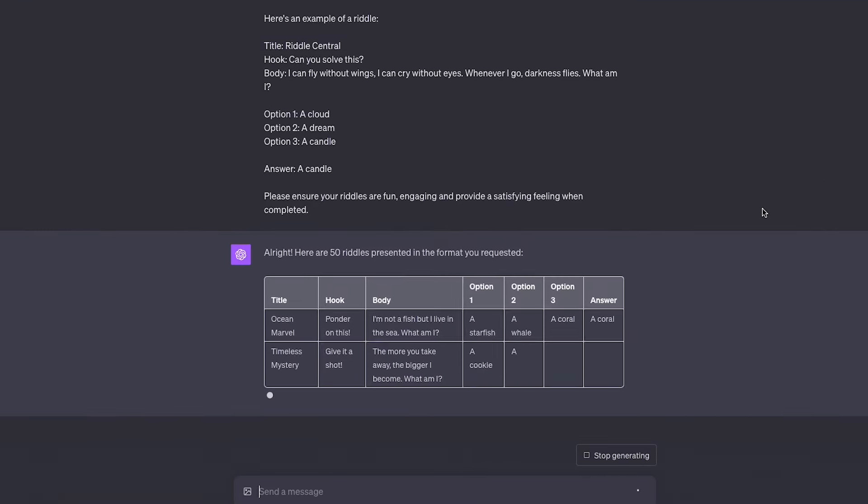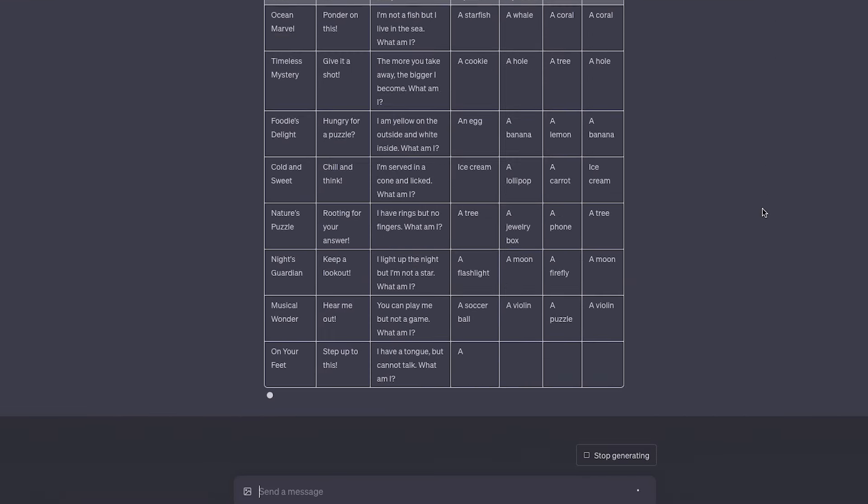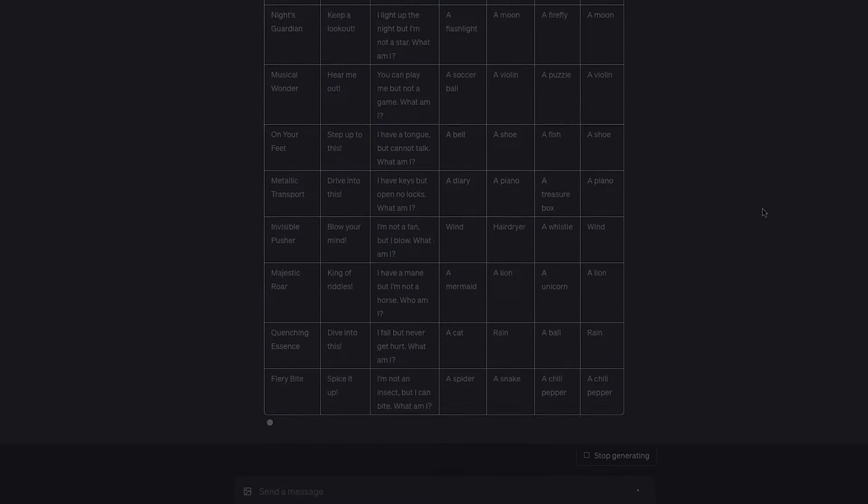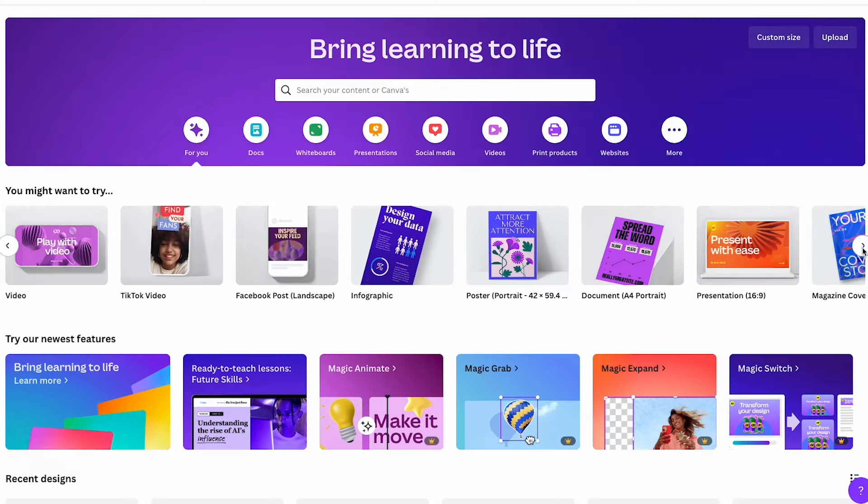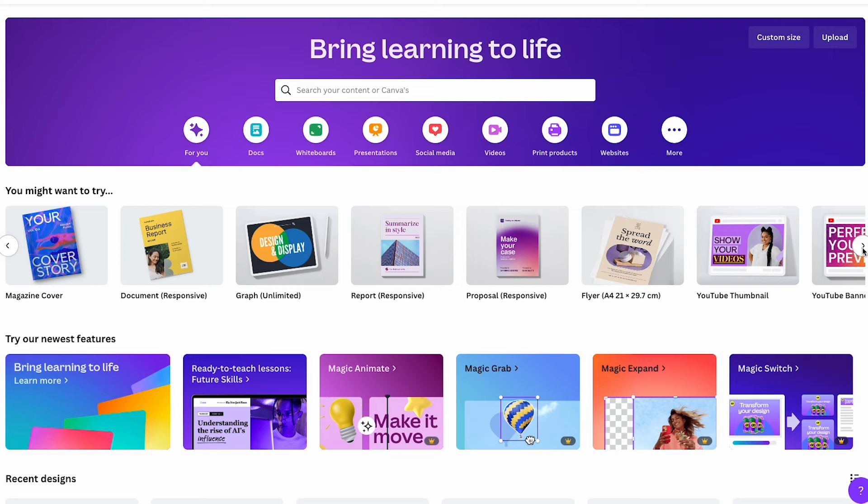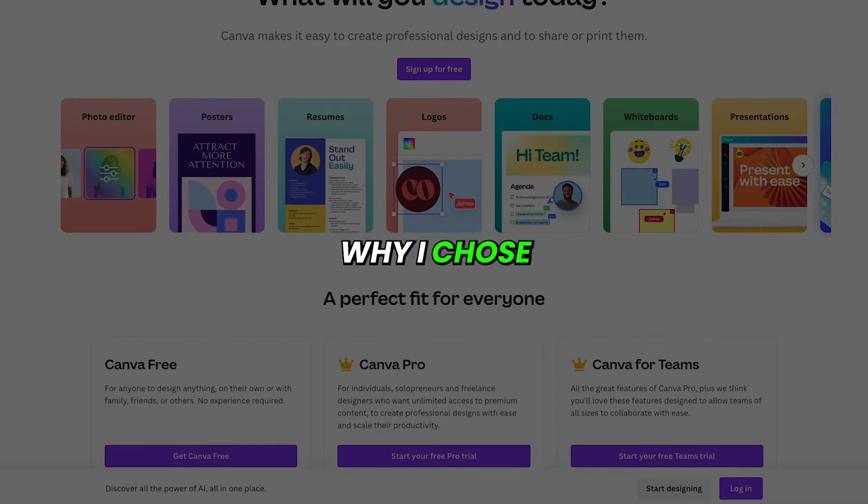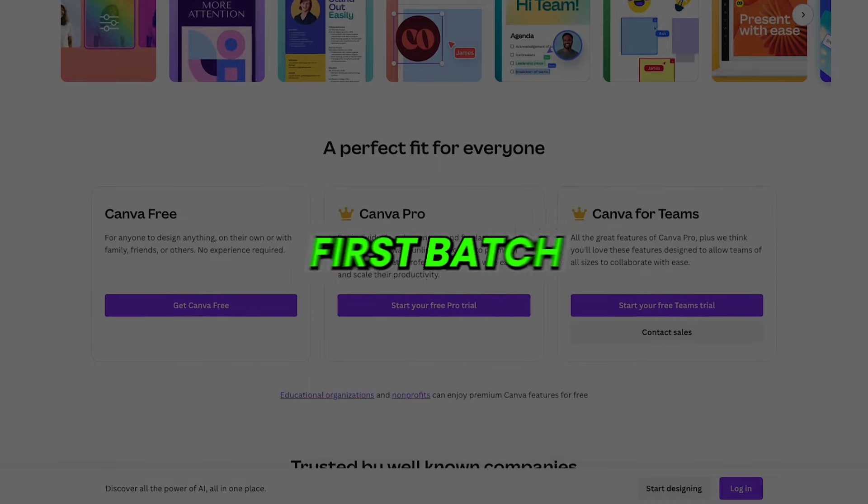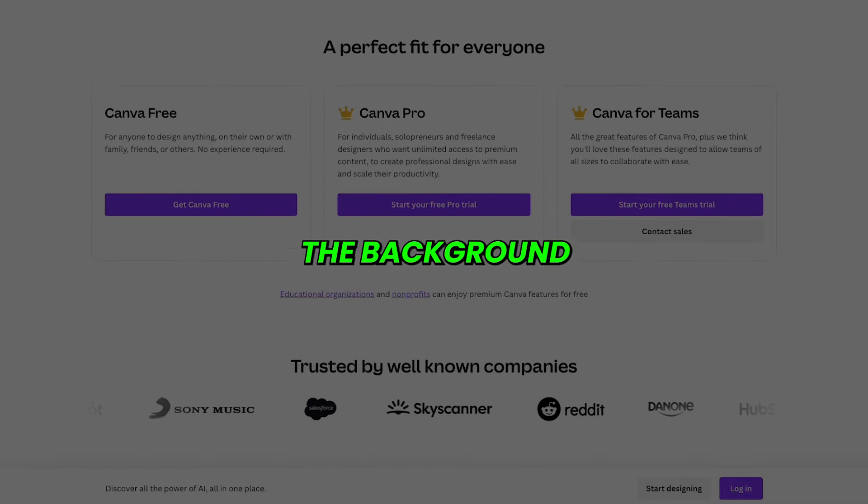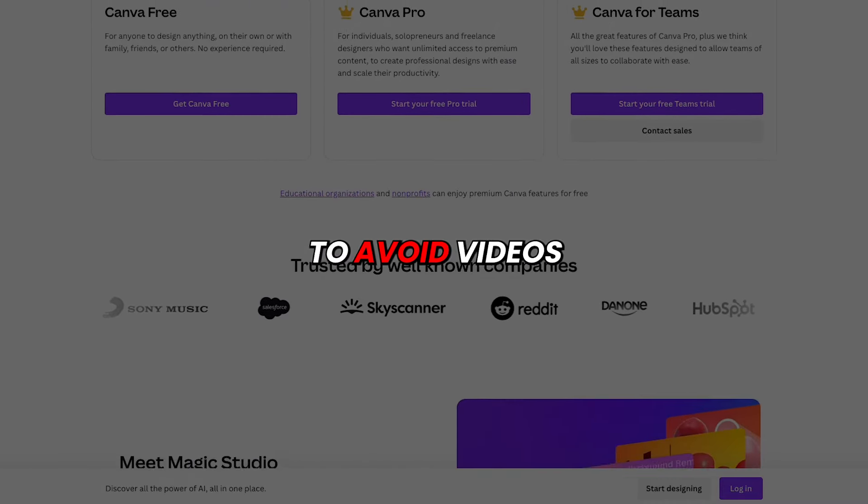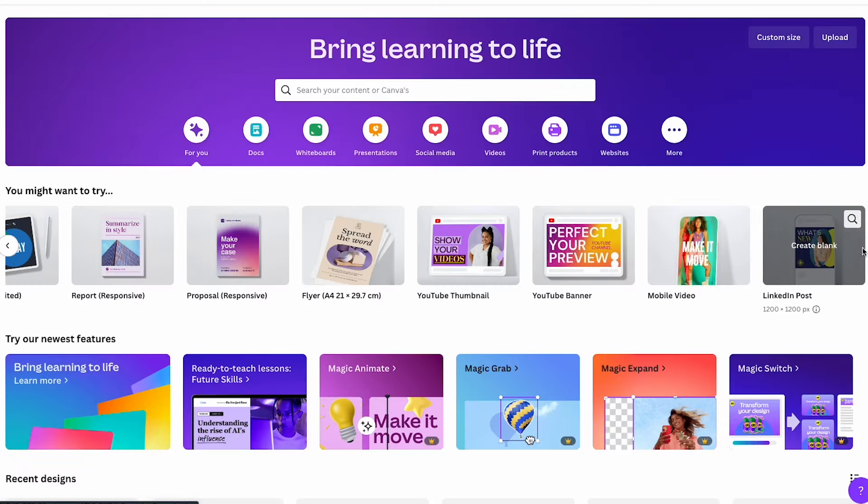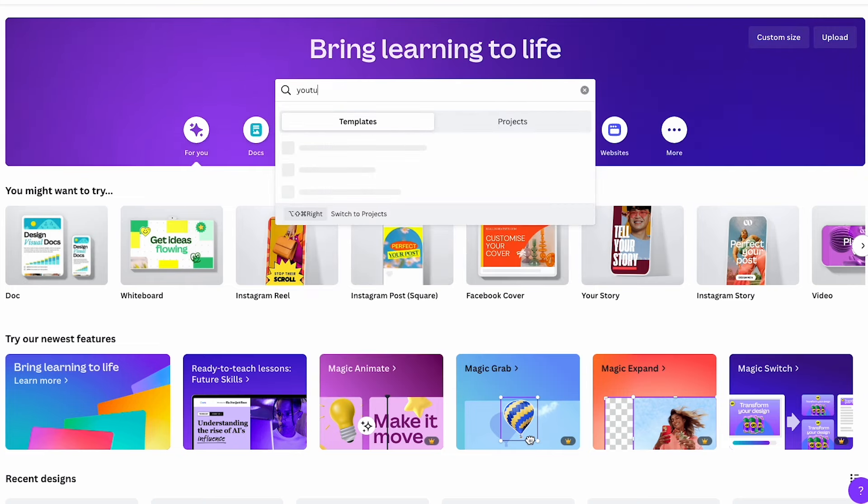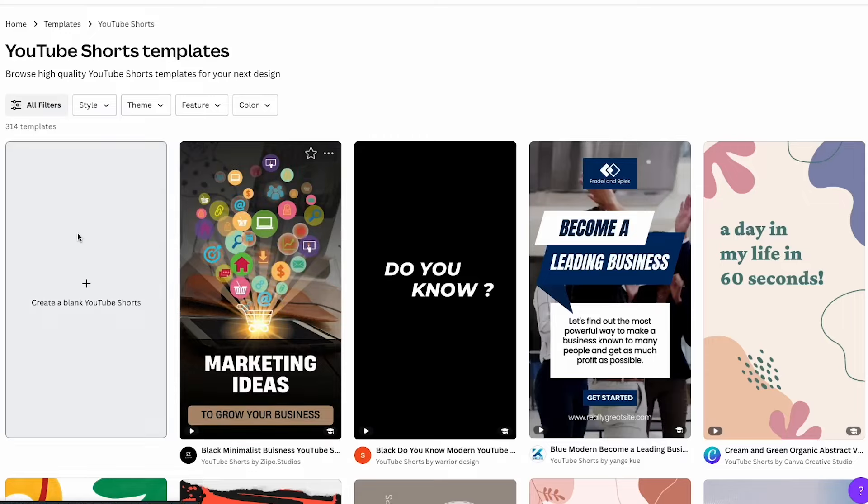While ChatGPT is generating our riddles, it's time to head over to probably the best design tool out there, called Canva. This is where we'll design our video template that we'll use to bulk create our 50 Shorts. Why I chose to only create 50 Shorts is because when we're done with the first batch, we'll be able to tweak the background of the video template to avoid videos that all look the same. Now this part of the video is the hardest, so I'll take it extra slow. First, press Create New Design and choose the YouTube Shorts Video template. You'll end up with a blank design, like this.